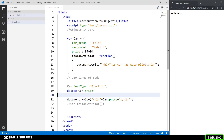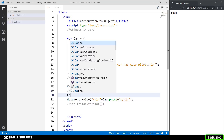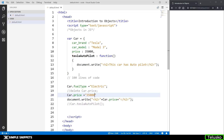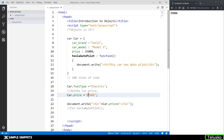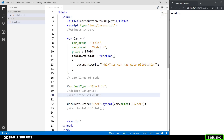One more thing you can do with objects: because JavaScript is a loosely typed programming language, you can change the data type of properties on the fly. Right now price is a number type, but you can say car.price = 'some string value' and store a string instead. You can also wrap it with typeof to check — now the type of price has become string. Earlier it was a number, but now it's a string. All these things can be done dynamically wherever you want in the program.